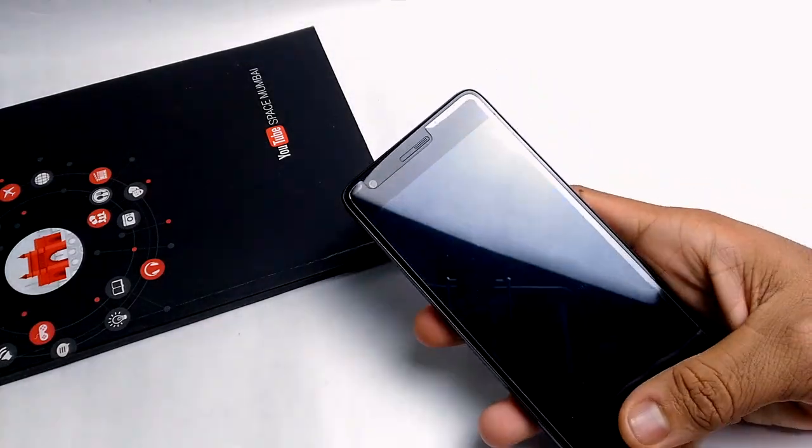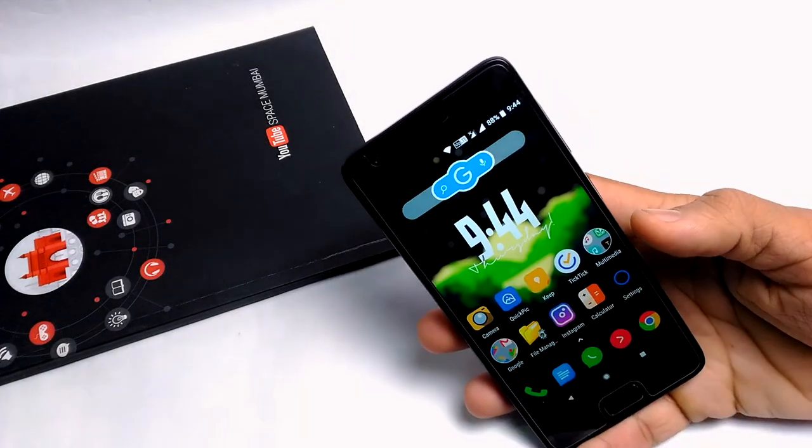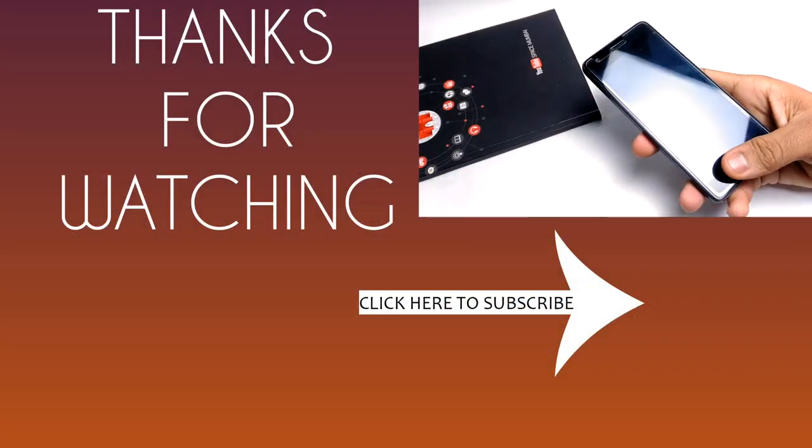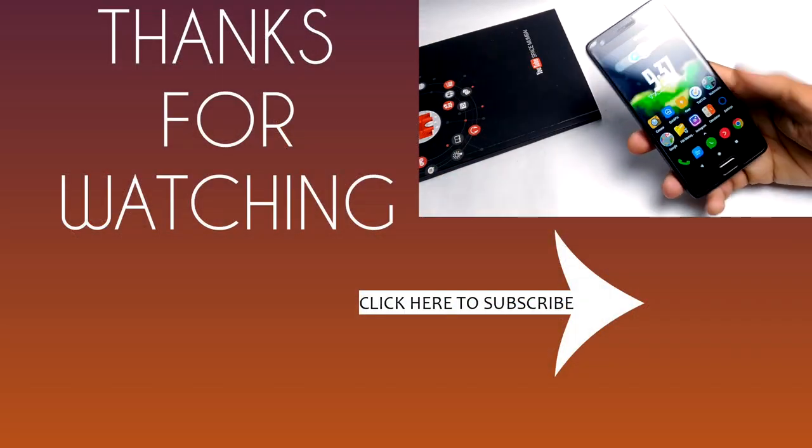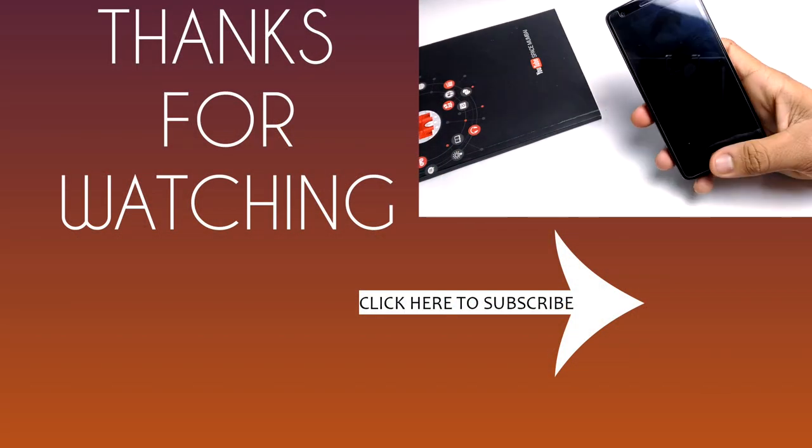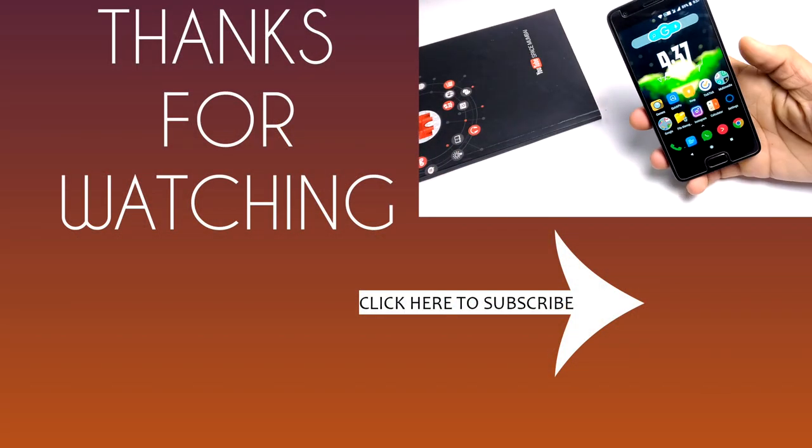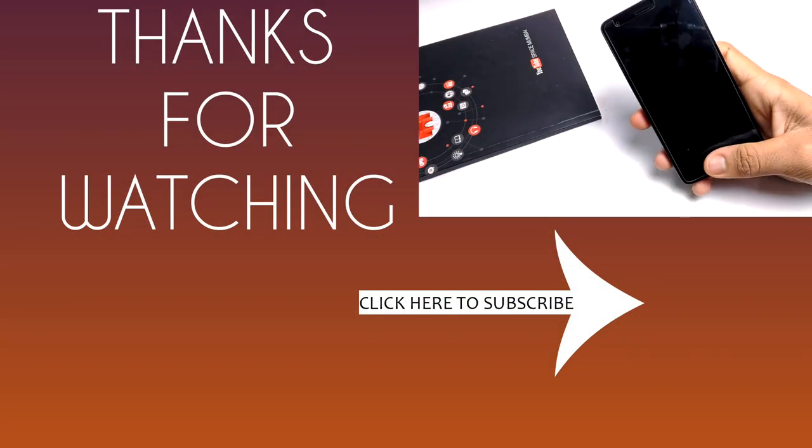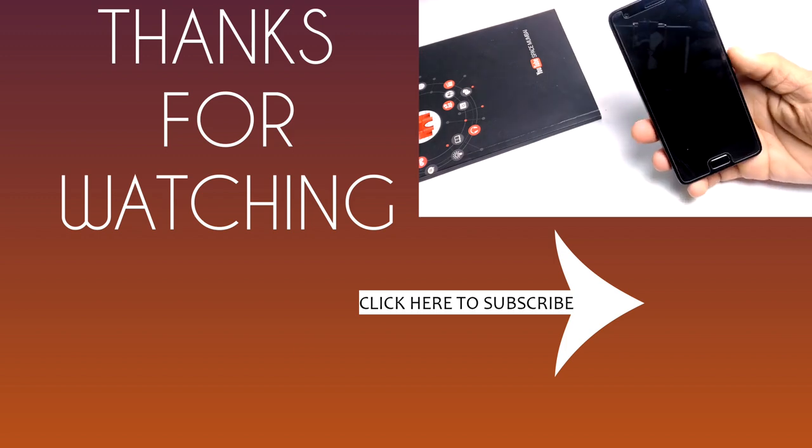So that's all. In conclusion, I have to say that this is one of the best ROMs that you can try in your Lenovo Z2 Plus. This is a Pixel Experience ROM review from Zaheer.